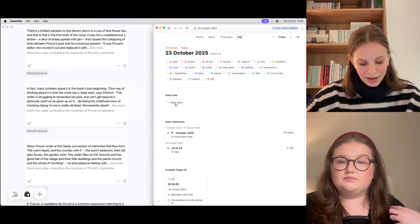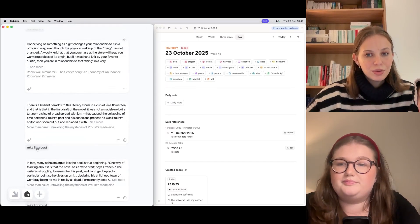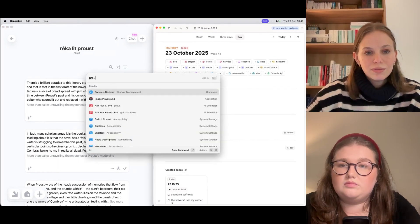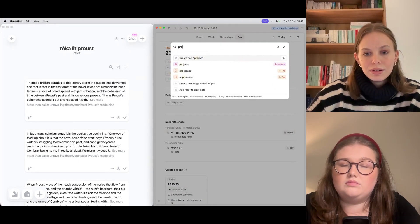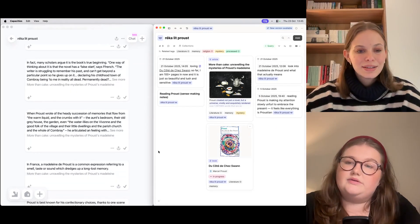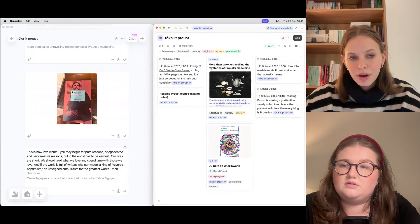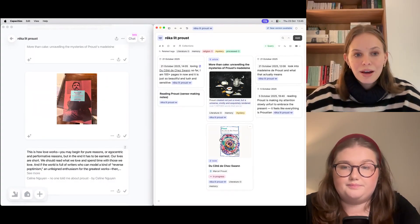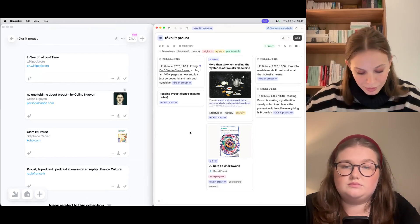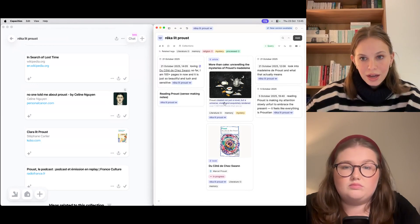In split screen mode I'll start pulling things from Sublime into Capacities. For example, I'm reading Proust and I have a tag for it with resources in Sublime. If I wanted to reference a book I can copy an image, paste it in here, and it will have the tag and all of that. So I can start expanding on my saved thoughts in this way.